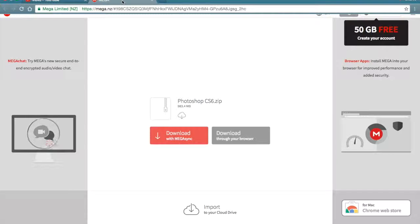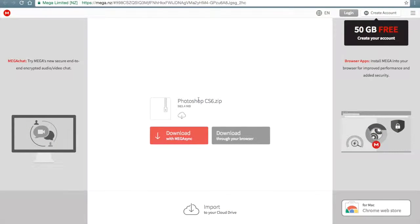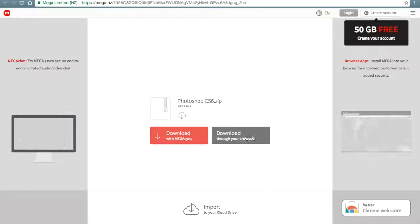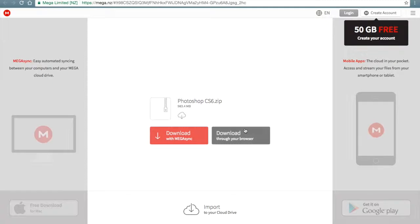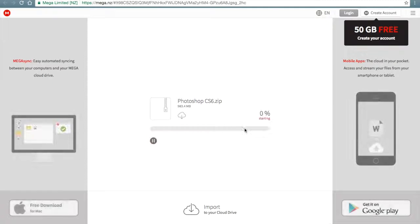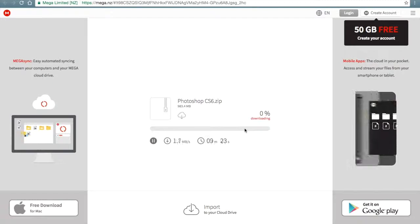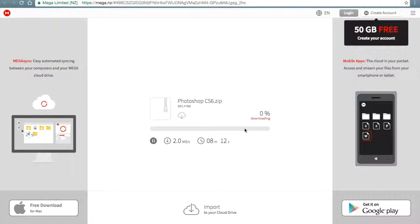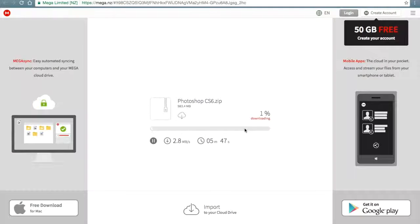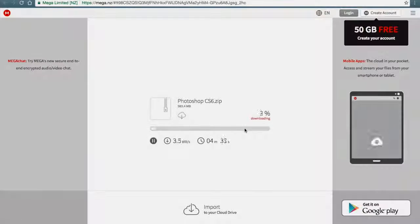Once you've done that, where it says Photoshop CS6.zip, it'll say down here: download through your browser or download with Megasync — you want to click download through your browser. Now this file is going to start downloading; it might take 5 minutes or 10 minutes depending on your internet, so I'll just skip this part.